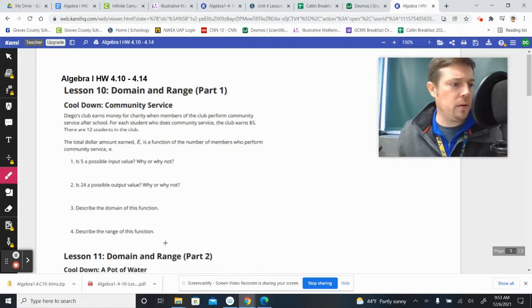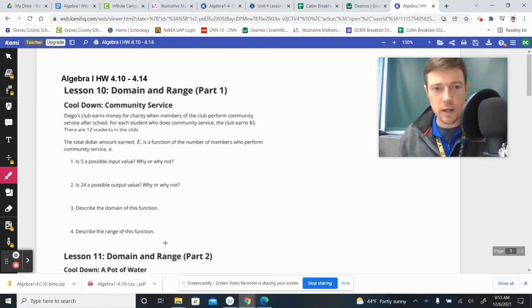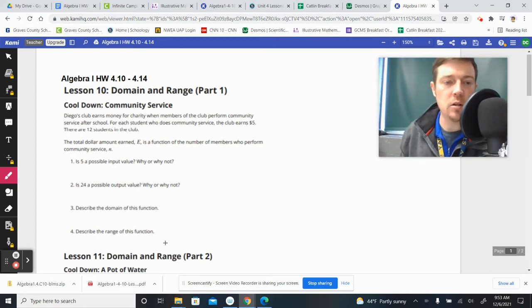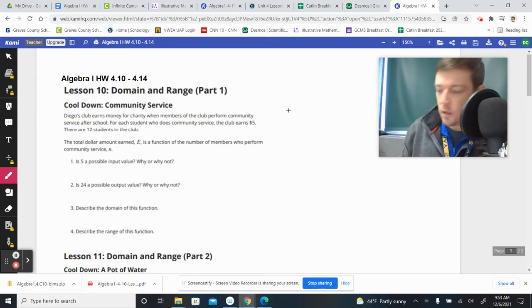Hey guys, Catelyn here with your homework help for today, Lesson 10, Algebra 1.